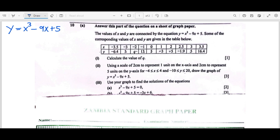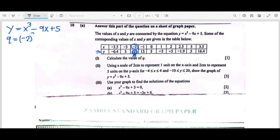Some corresponding values of x and y are given in the table. For Roman numeral one, we want to calculate the value of q. Q is on the y-axis, so q must replace y in the equation. We need to look at the position of q, and the number above it represents the corresponding x value, which is negative 2. So x = -2 raised to the power of 3.